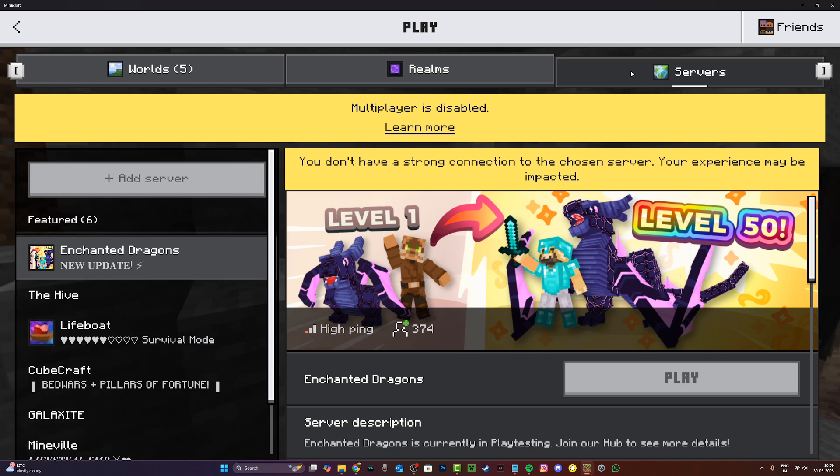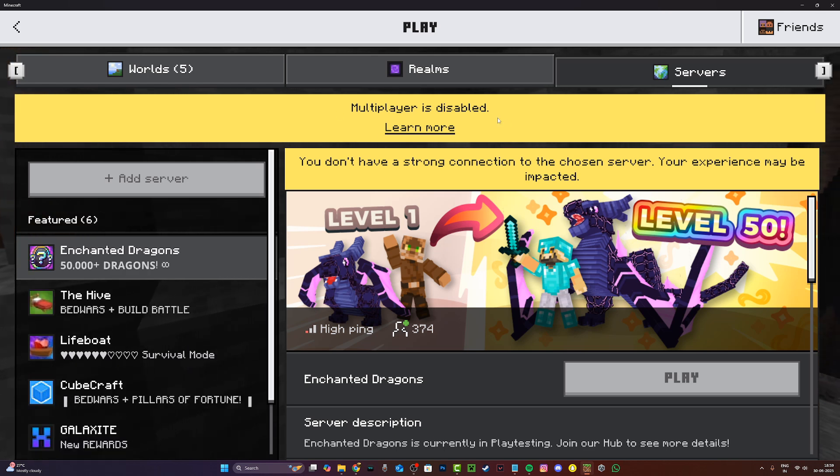Hi everyone, it's Harufoam here and today I'll be showing you guys how to fix the multiplayer is disabled error in Minecraft Bedrock Edition.